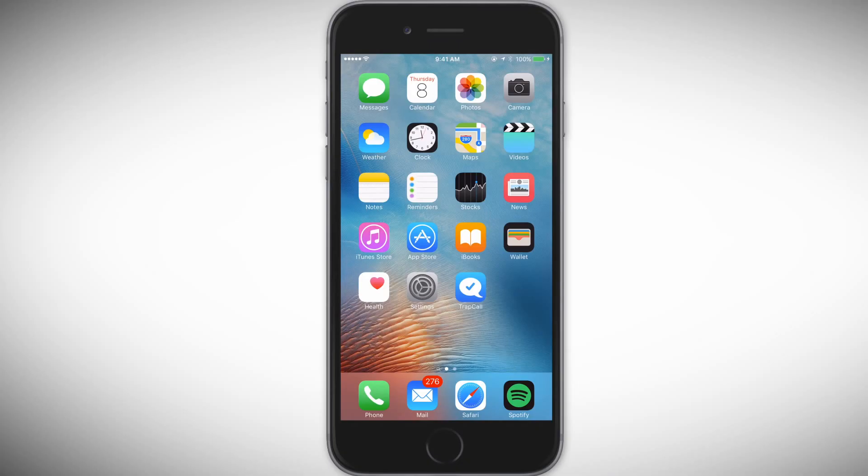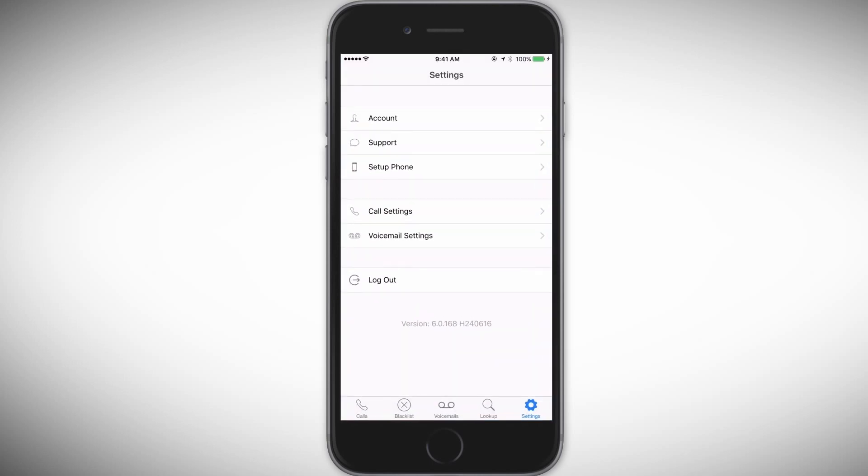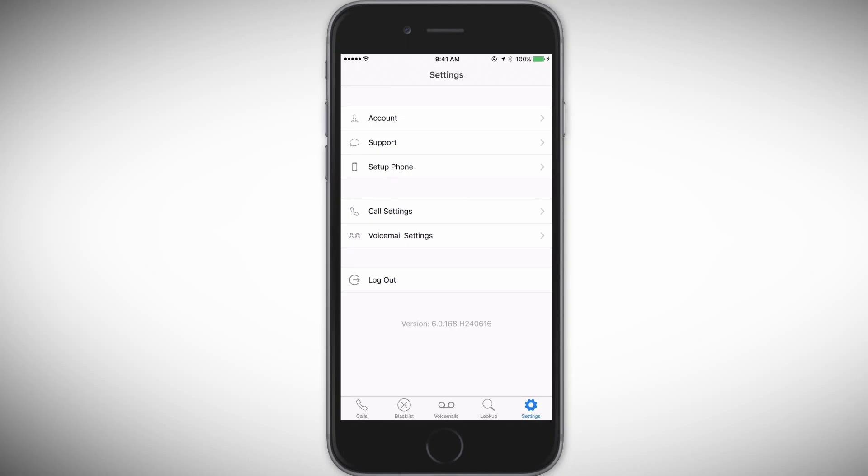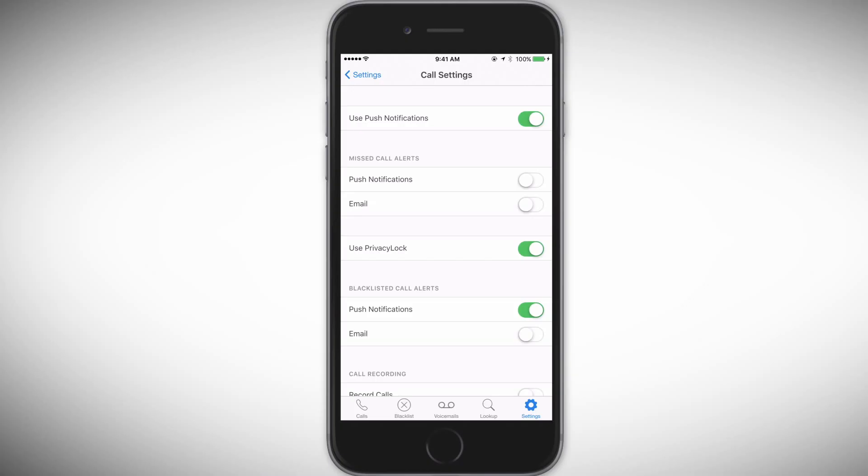To turn push notifications on, go into the Trapcall app and select Settings. Then tap Call Settings and tap Use Push Notifications to toggle it on.